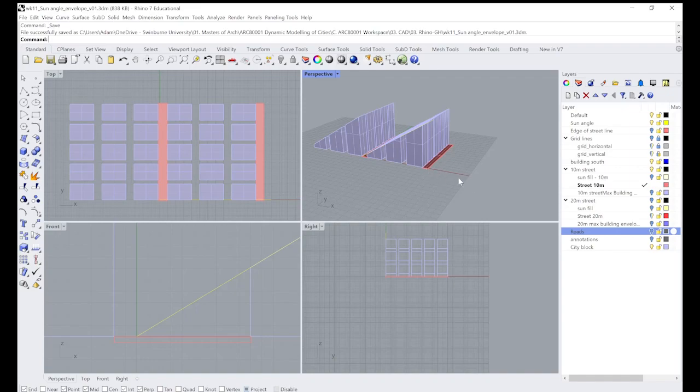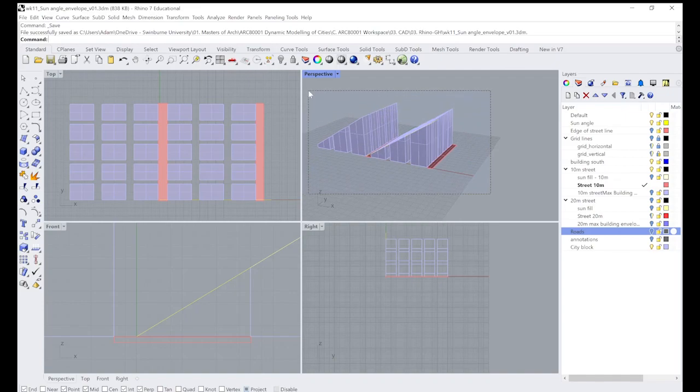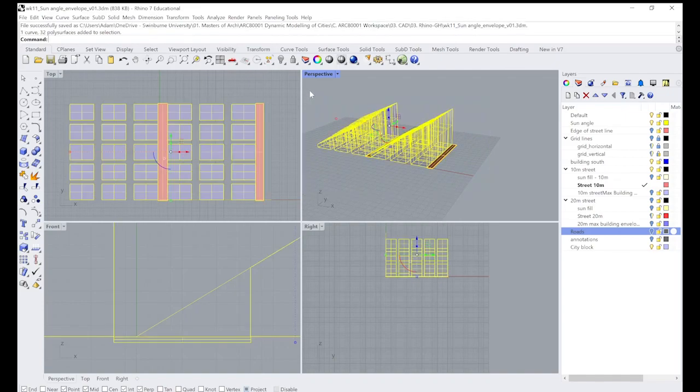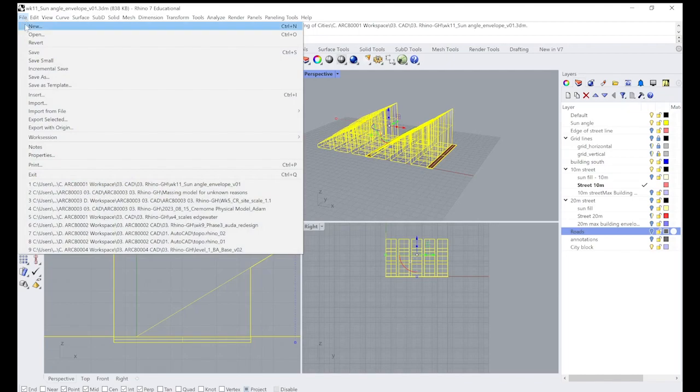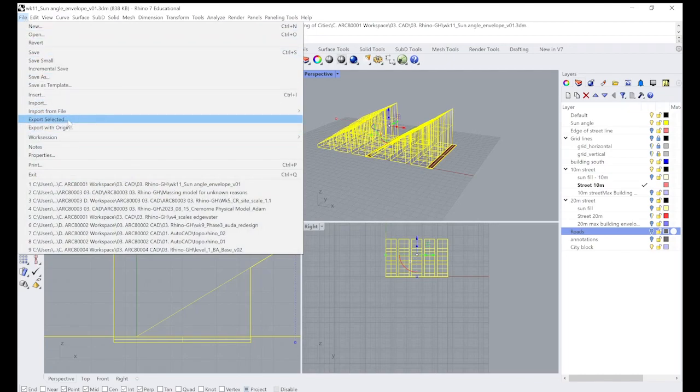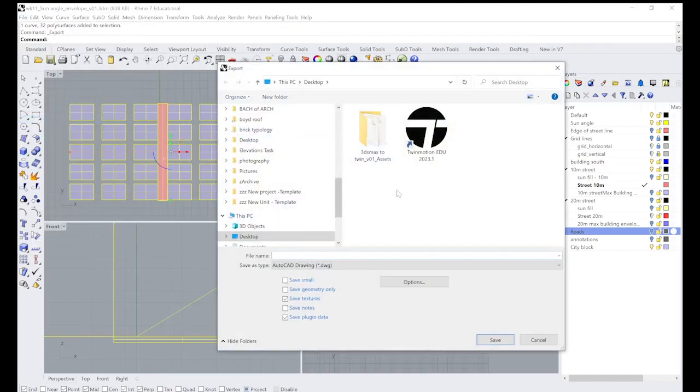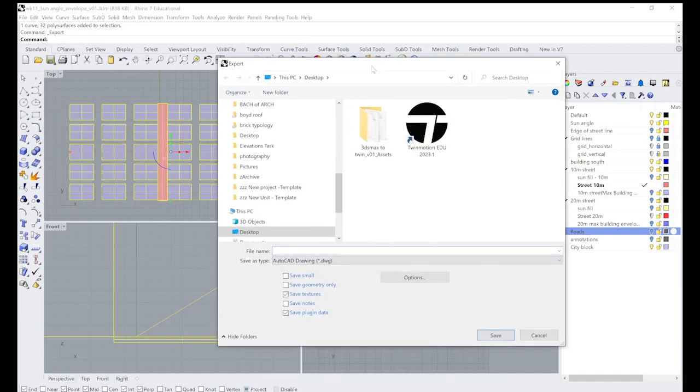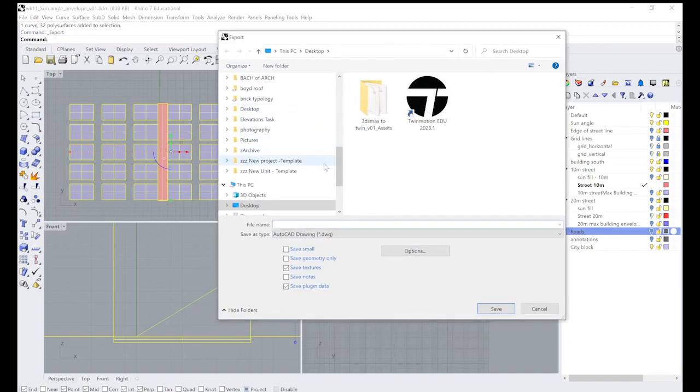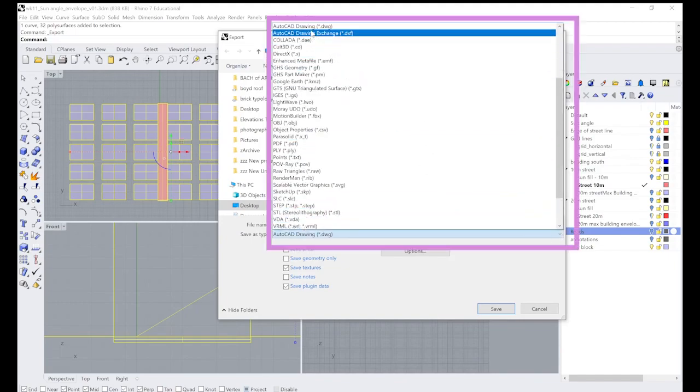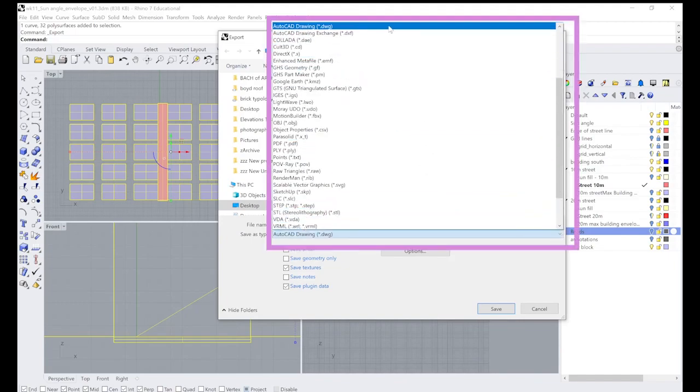First things first is select your geometry. We're going to select the geometry that we're going to do and it's a pretty simple setup. It's file, export selected, and this is where we've got our options. You can see we'll select our desktop to save it, but you've got all your different options here if you scroll down and have a look.